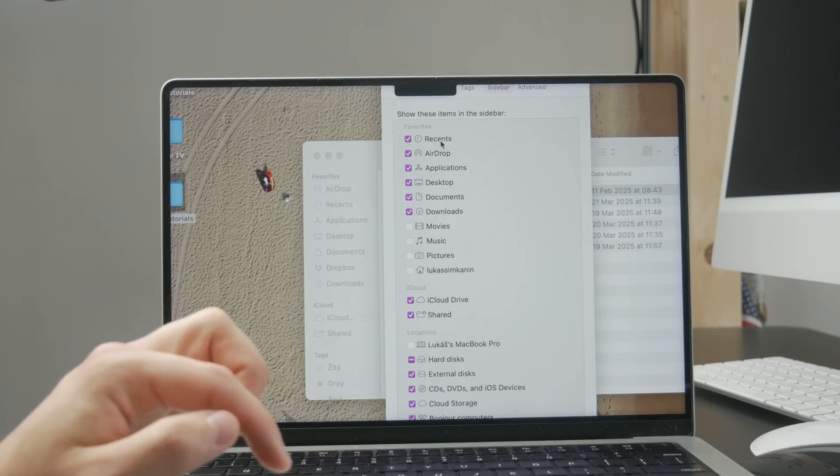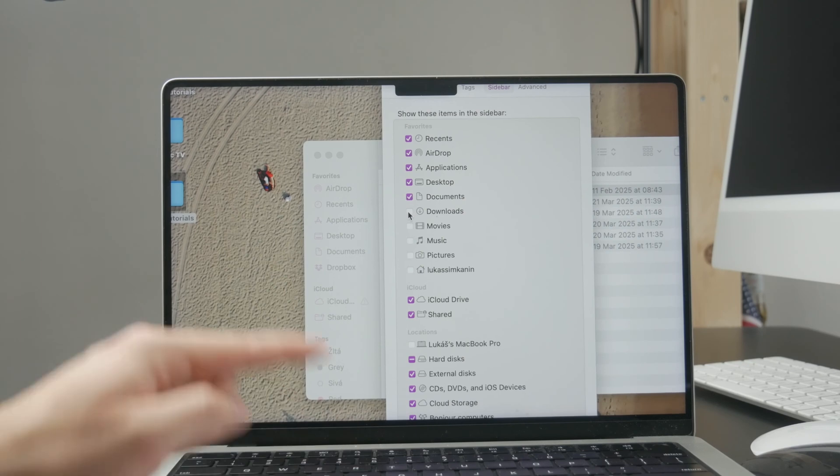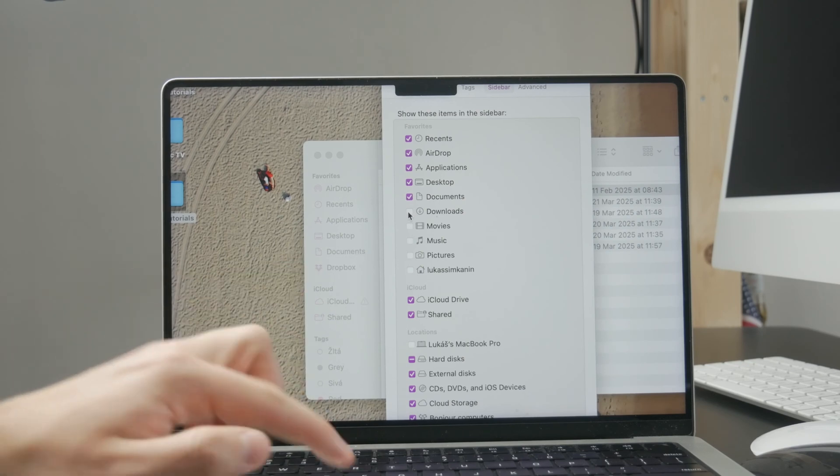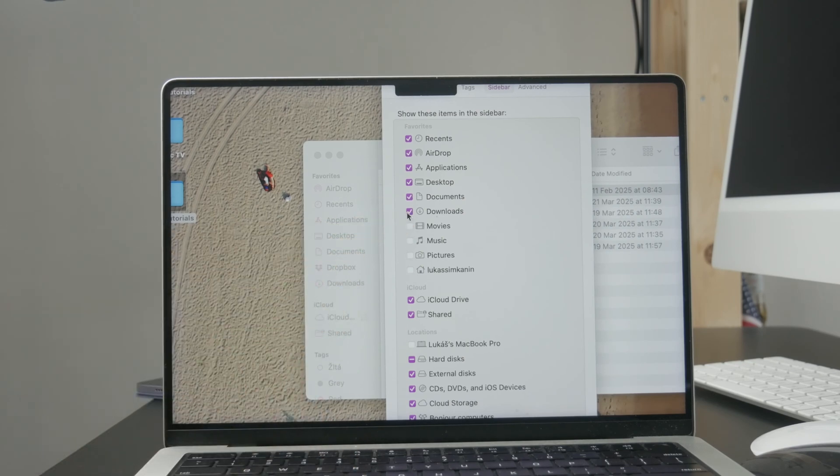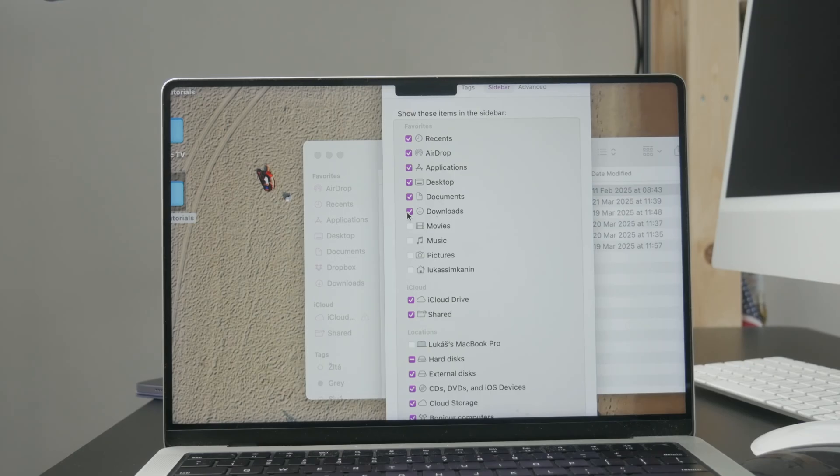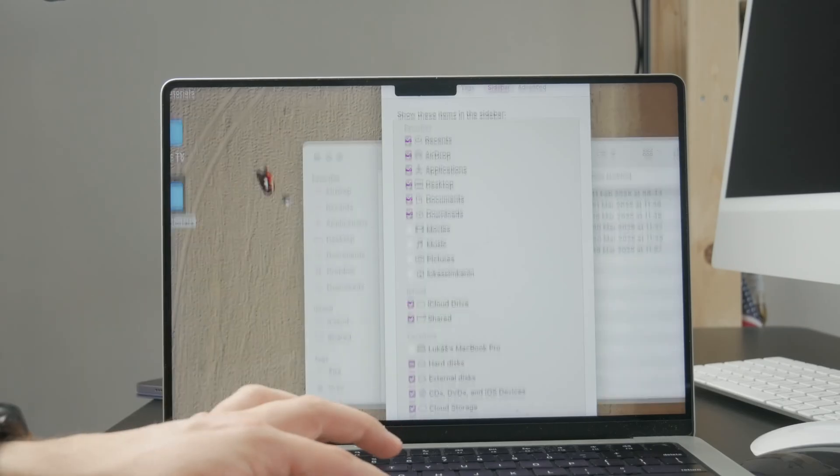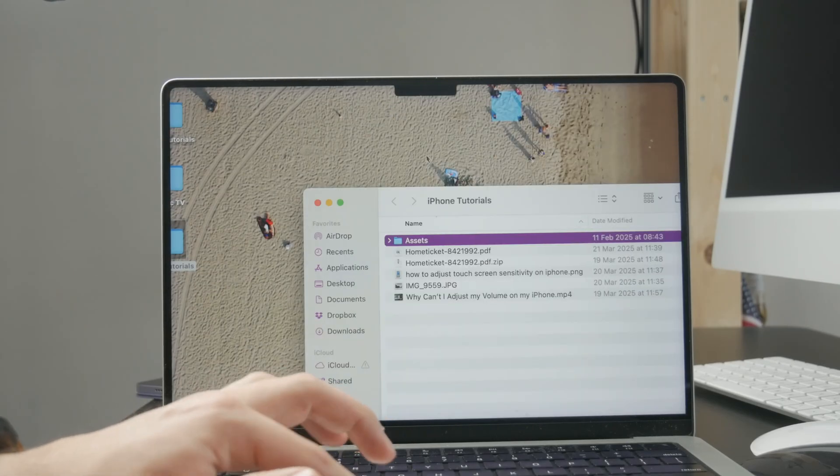If you don't have downloads available, just ensure that it is checked and it will appear in every folder you browse. This will make it very simple to go straight to the downloads folder and access all of your downloaded files.